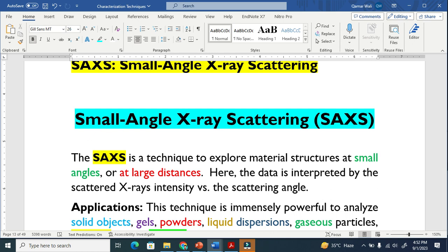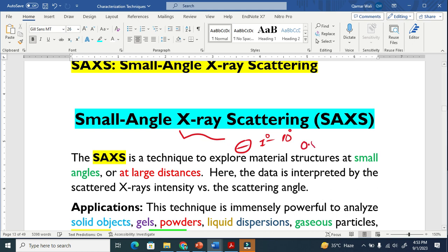Let us discuss another characterization technique based on x-ray that is called small angle x-ray scattering. It is clear from the name that this technique uses small angle. The scattering angle should be in the range from 1 degree to 10 degree. Some reports say that the scattering angle should be from 0.5 degree to 5 degree. So this technique uses very small scattering angle.